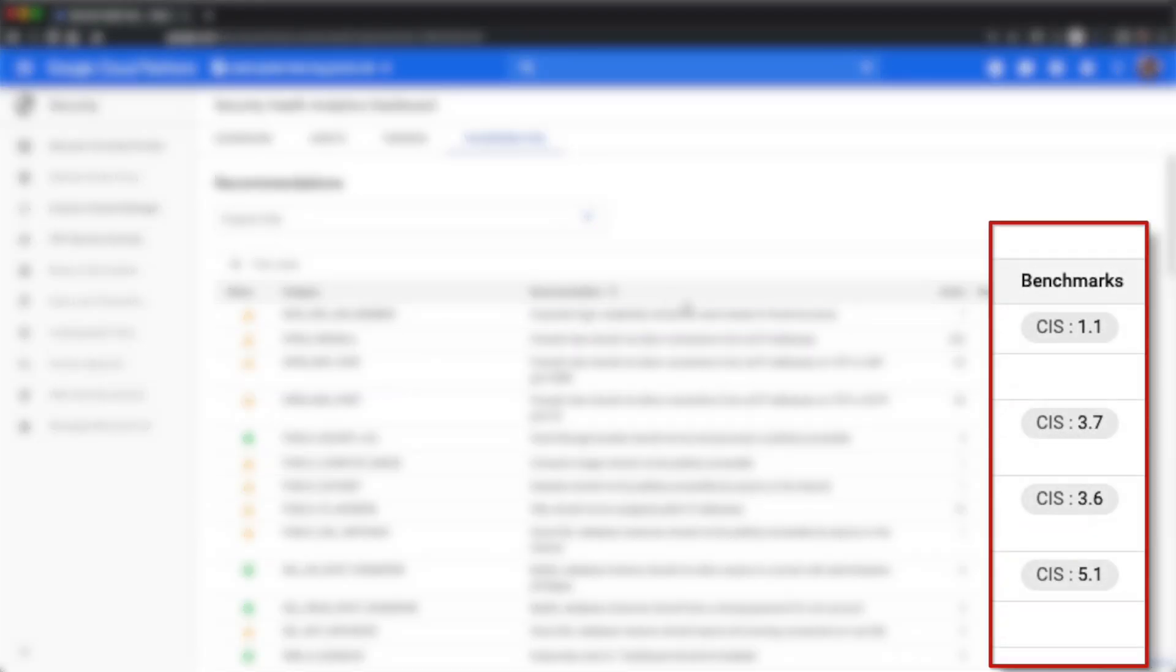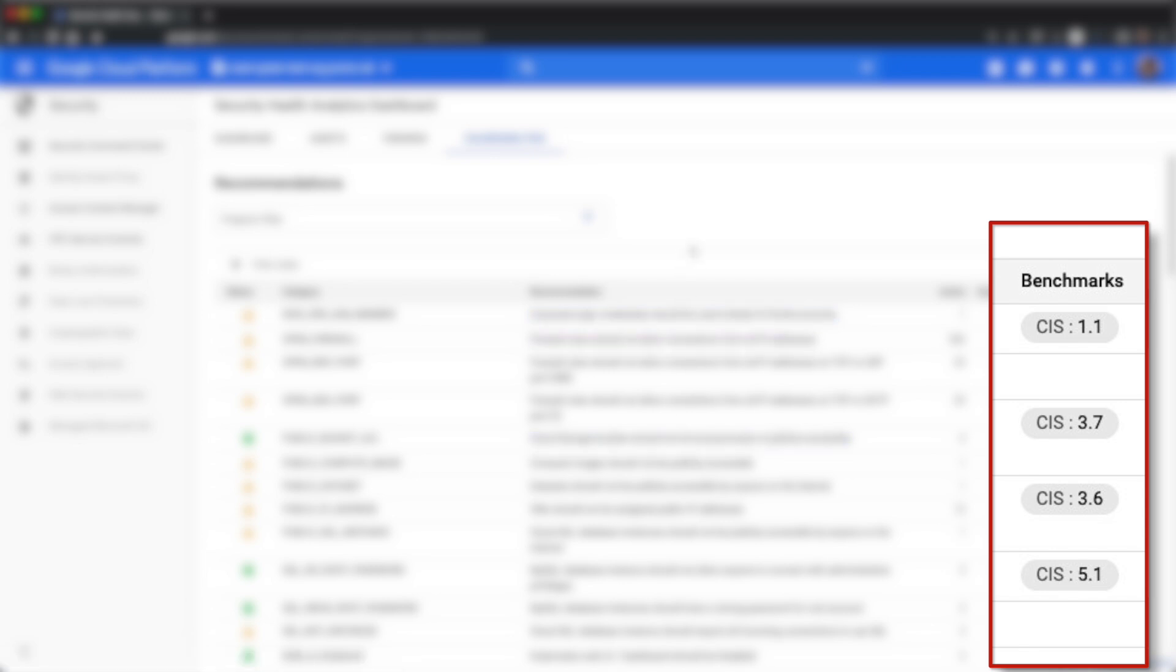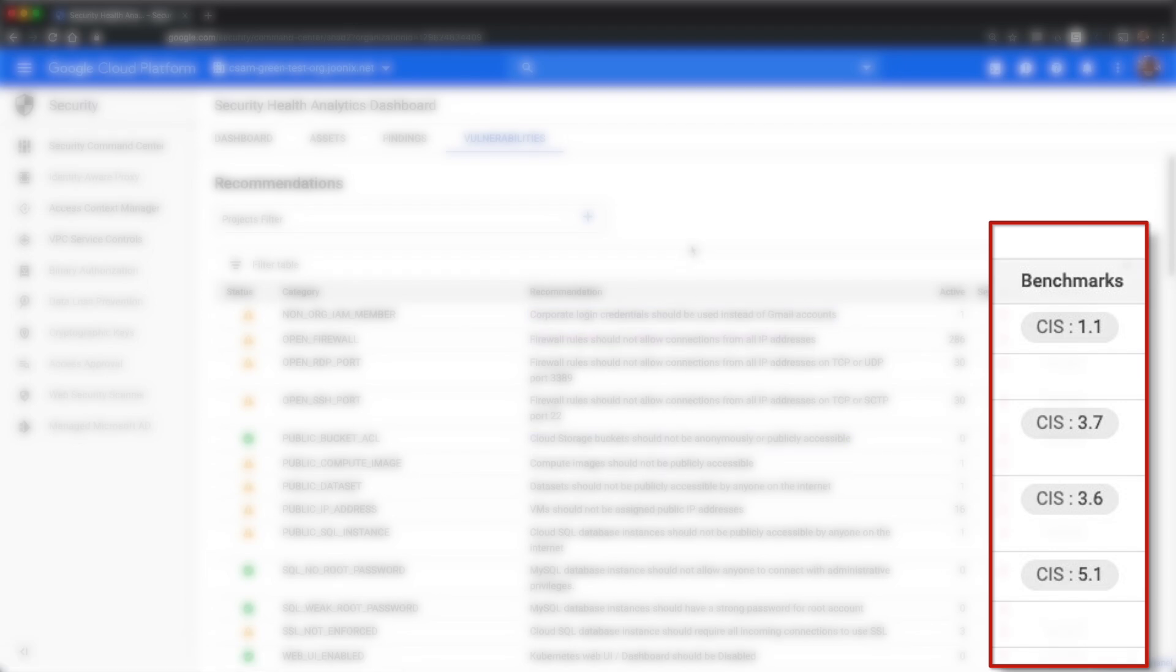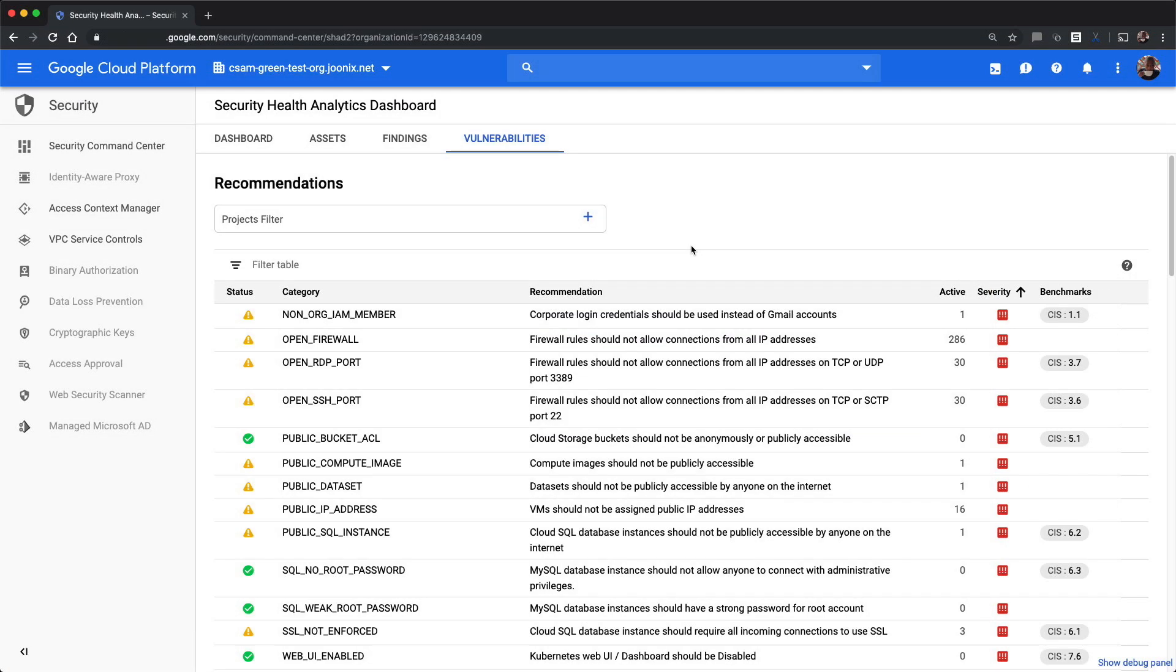The benchmark column currently shows which CIS benchmark each recommendation is associated with. For example, open RDP port is associated with CIS GCP Foundation benchmark 3.7.